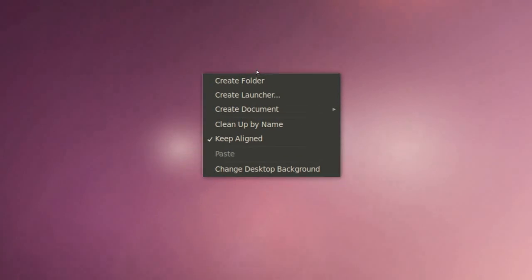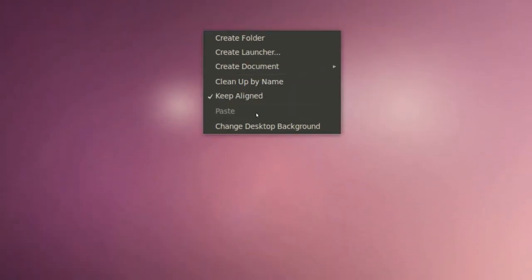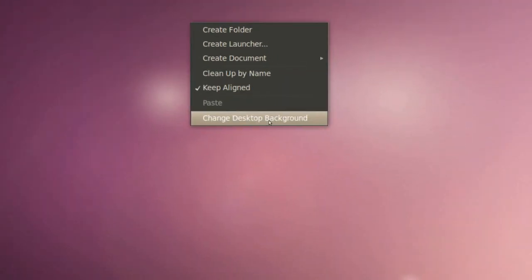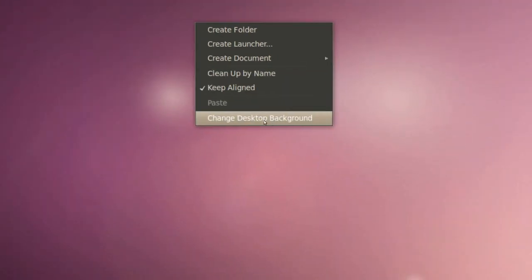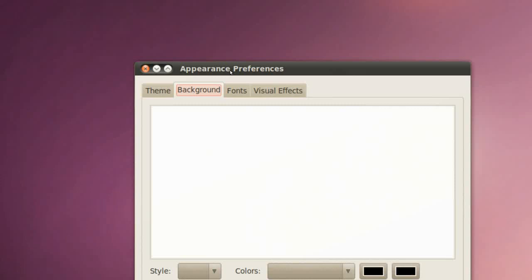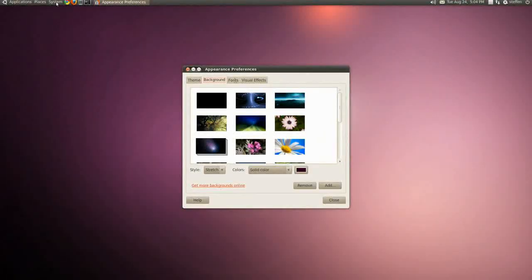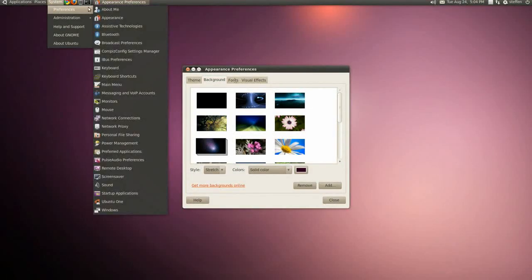So if we right click and go down to Change Desktop Background, you can also do this by going to System, Preferences, and Appearance.